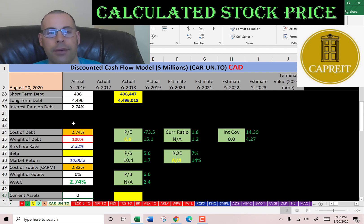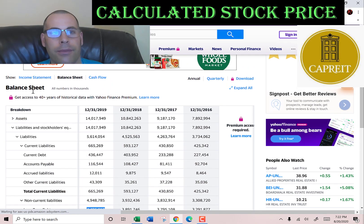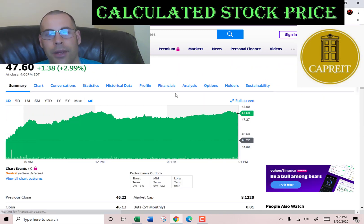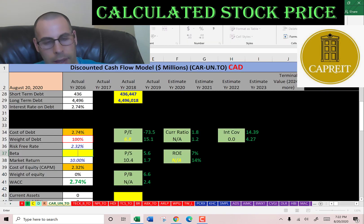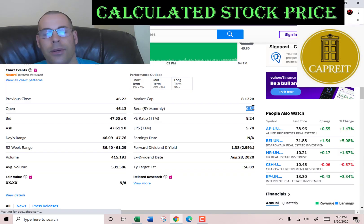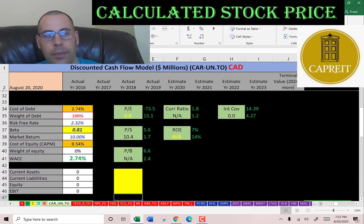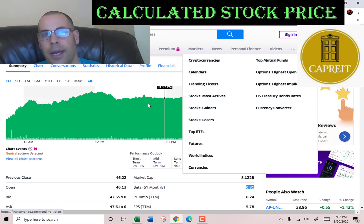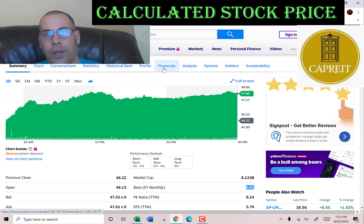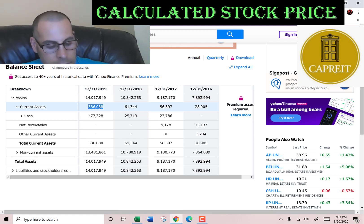Let's get the beta so we can figure out the cost of equity. Beta measures how volatile the stock is relative to the market. They have a beta of 0.81, so their stock is not too volatile. Let's also get their current assets because we need to calculate the current ratio later — they have 536 million of current assets.